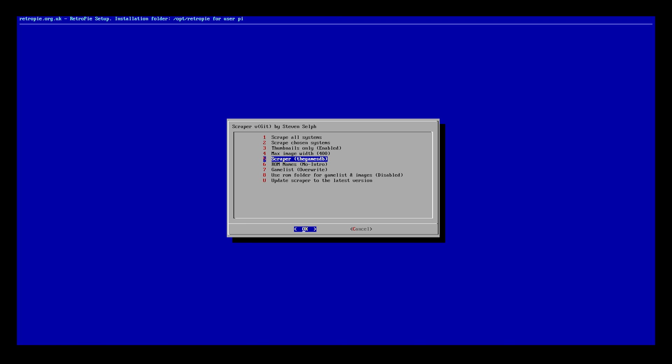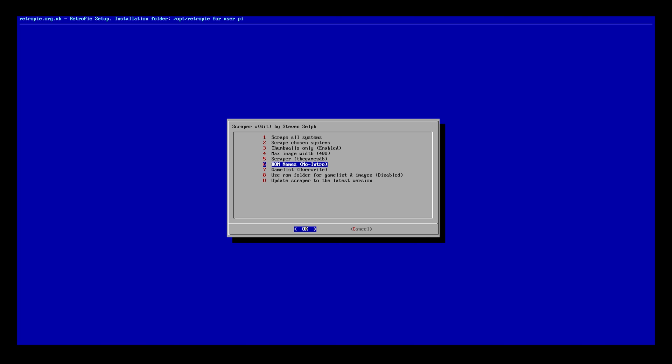You've got your database on where you're going to be pulling them from, the ROM names. A lot of things you really don't even need to update or mess around with.